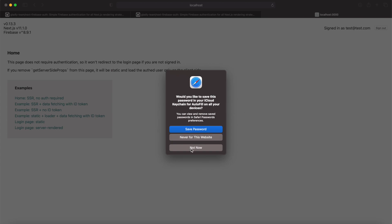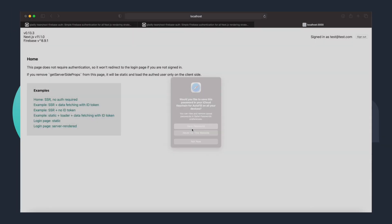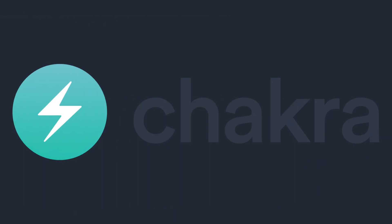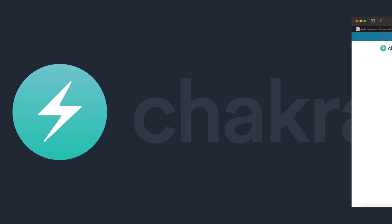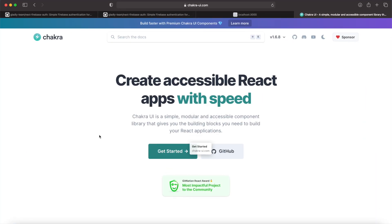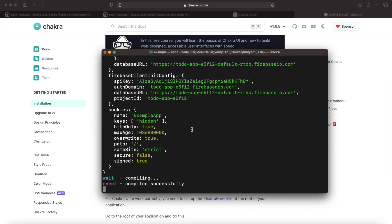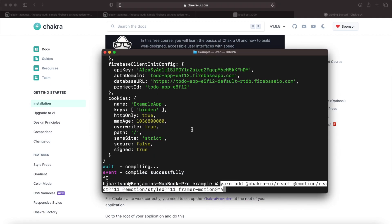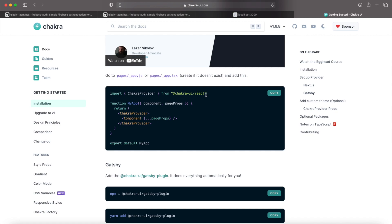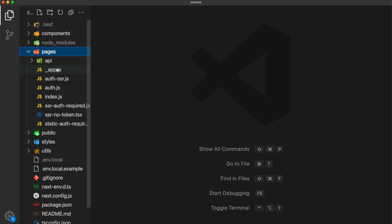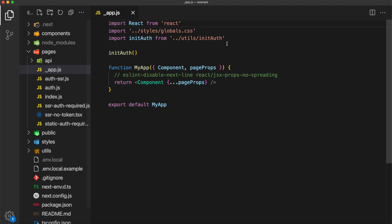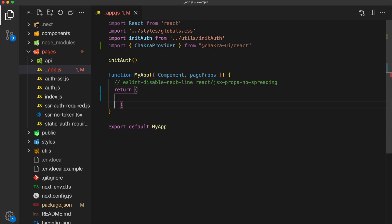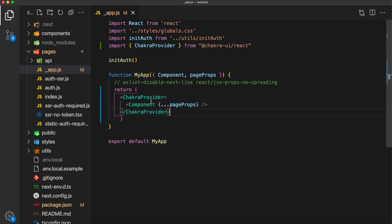Now let's go ahead and add Chakra UI to our project. Chakra UI is a CSS framework that you can use to easily build React apps with speed. To install, all we need to do is copy the packages and add them via yarn. Once you have that, we need to open up underscore app.js and add the Chakra provider. We'll first import that from Chakra UI slash React, and then we'll add the provider right around the page component.